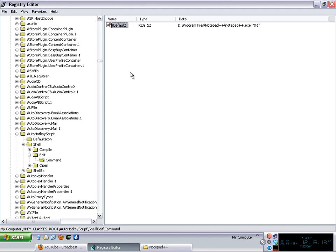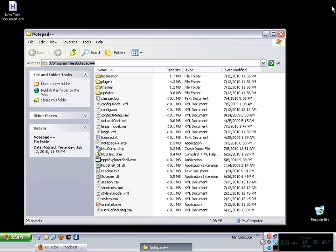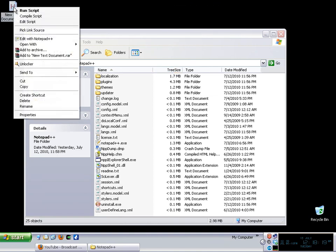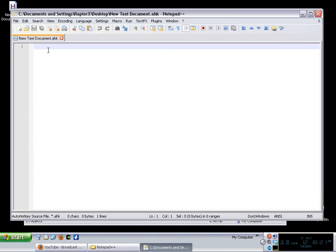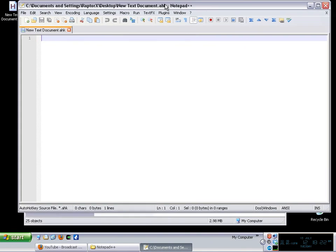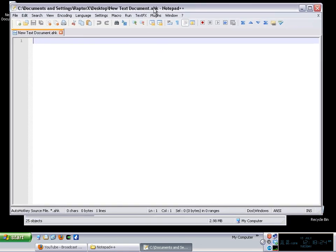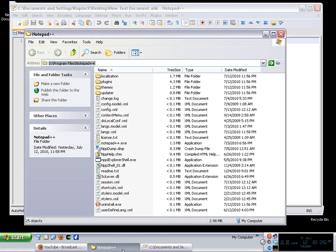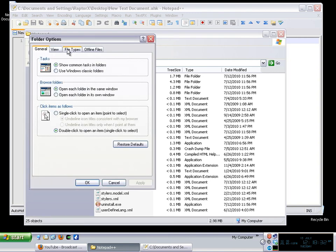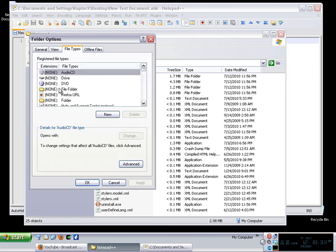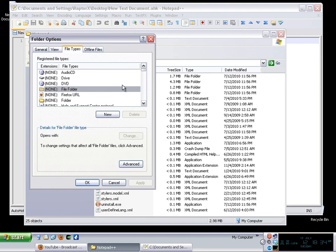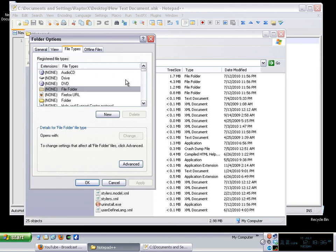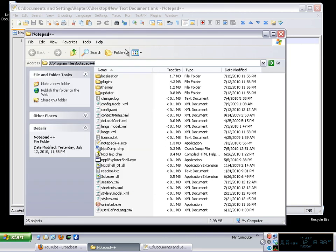After you did that particular change you can just simply close regedit a lot of people tell you to restart you don't have to you simply click edit script and there you go you have your default editor opening that particular kind of file. There are some other ways to do it, the safer ways to go by tools, folder options, file types but sometimes I find that I cannot access some options over here that's why I use the registry editor.